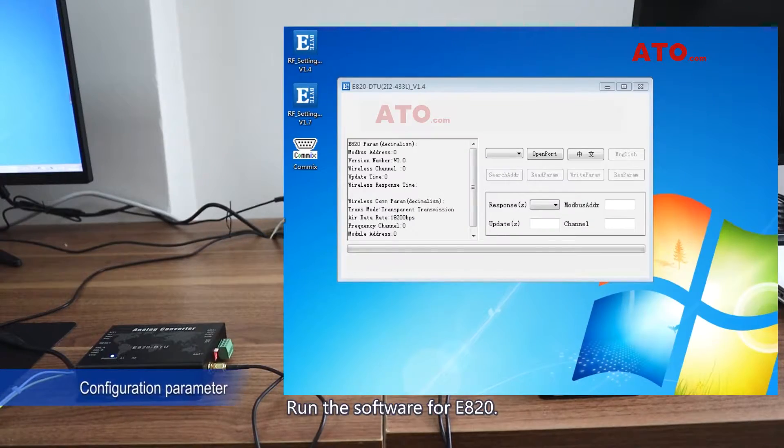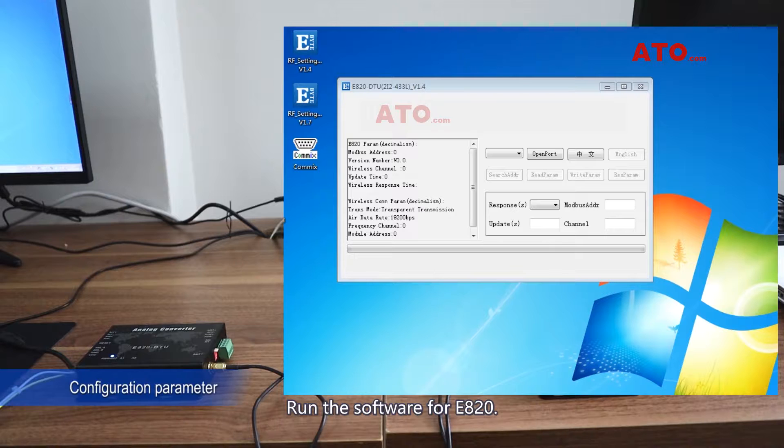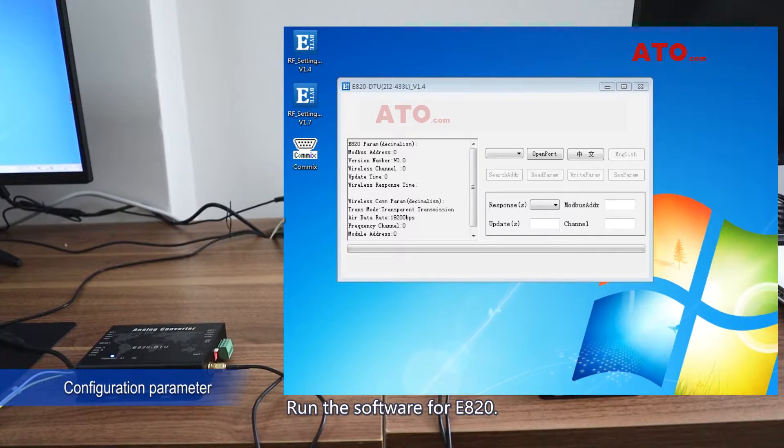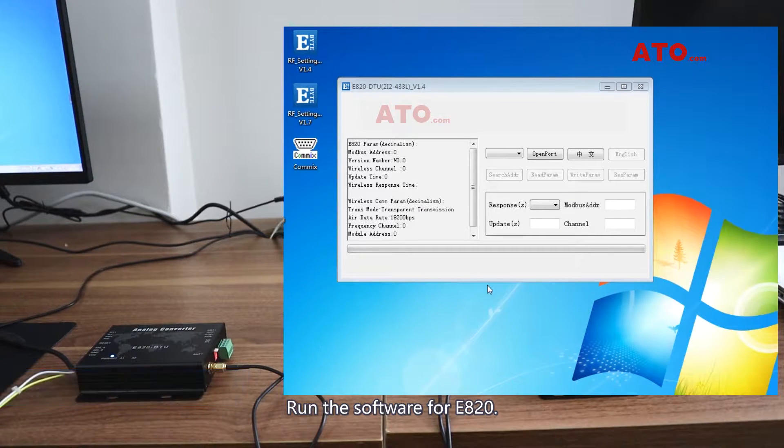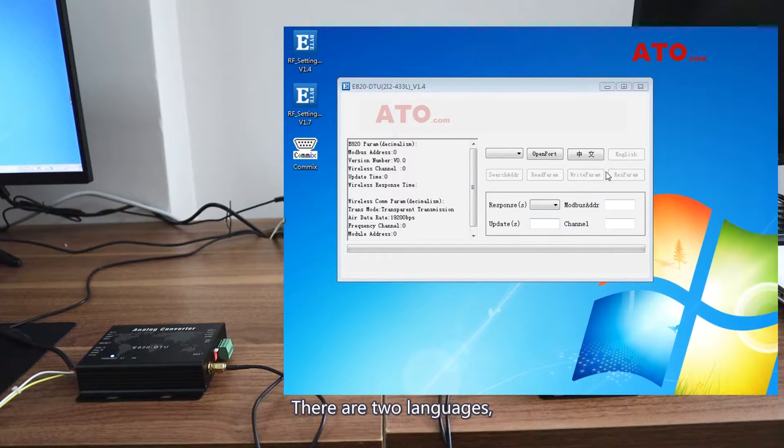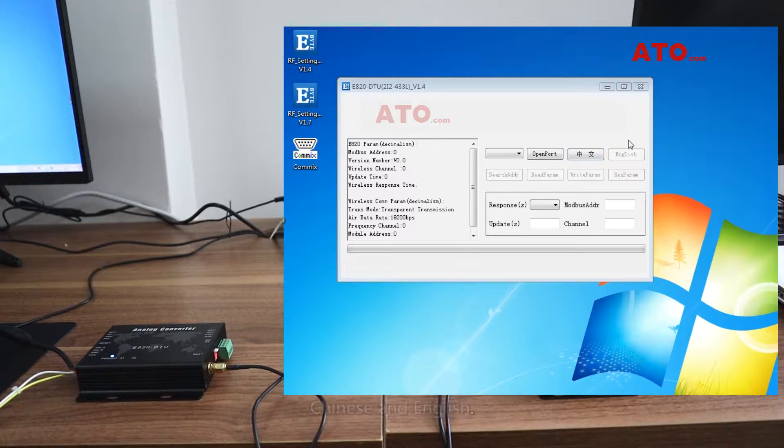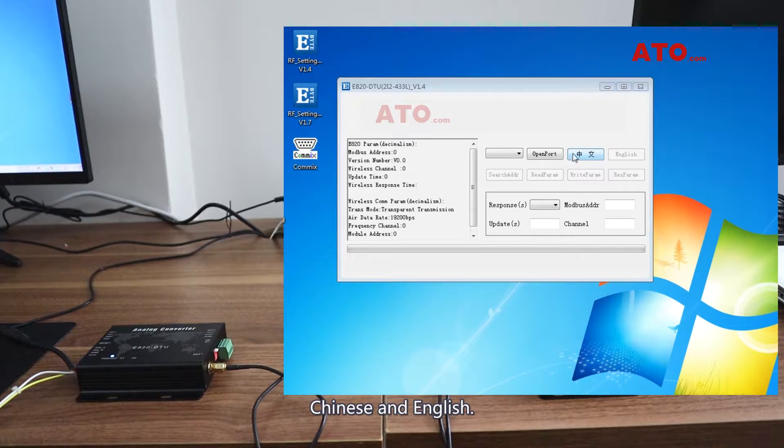Run the software for E820. There are two languages: Chinese and English.